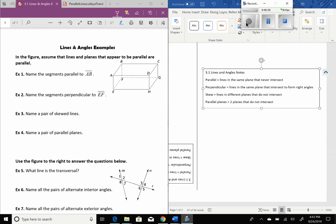The first thing we're going to start with is some definitions. There's a little tiny piece of paper that you have, and it defines parallel, perpendicular, skew, and parallel planes.